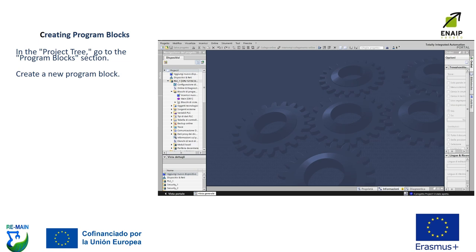Creating program blocks. We are in the TIA portal. In the project tree, we go to the program blocks section and create a new program block.